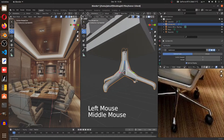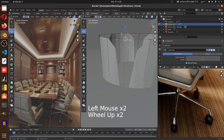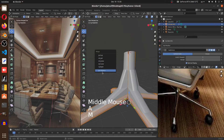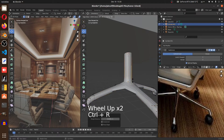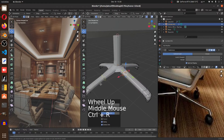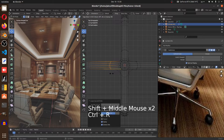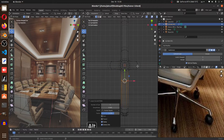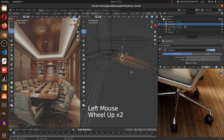We have a problem on top — duplicate vertices. To fix it, select everything, hit M, and Merge by Distance. We're merging the duplicate vertices by distance. That fixes the problem. Now insert an edge loop and bring it down. Do the same on the other side. Switch to the top view for accuracy. To slide a vertex rather than move it, use double G — double G slides it along the edge.